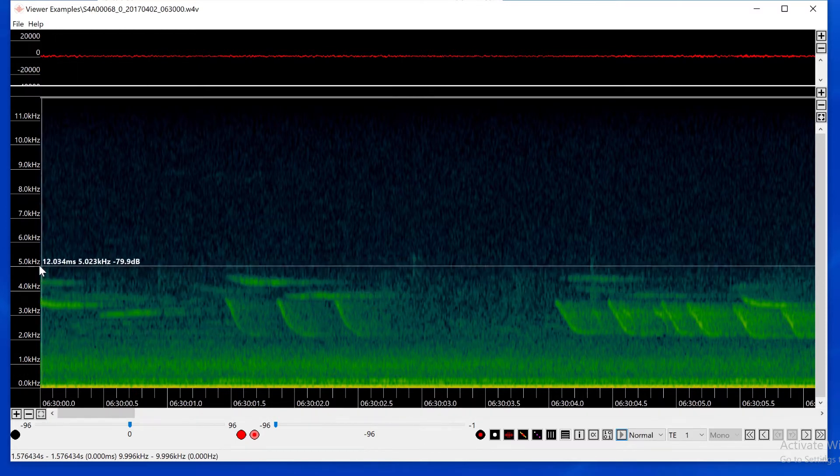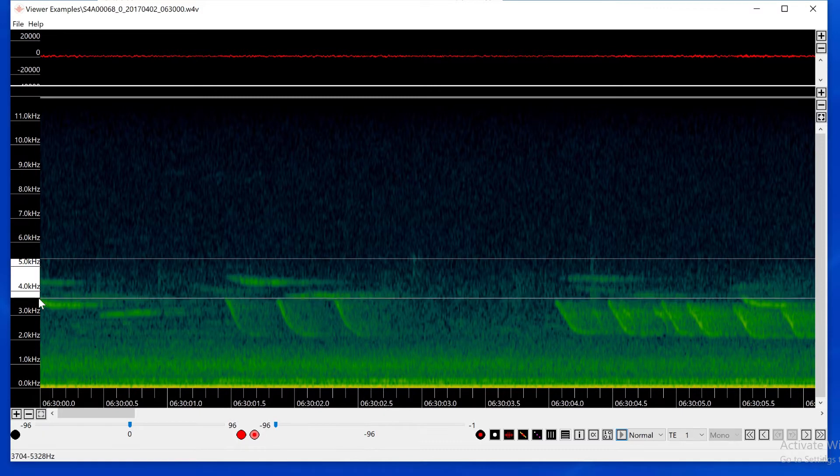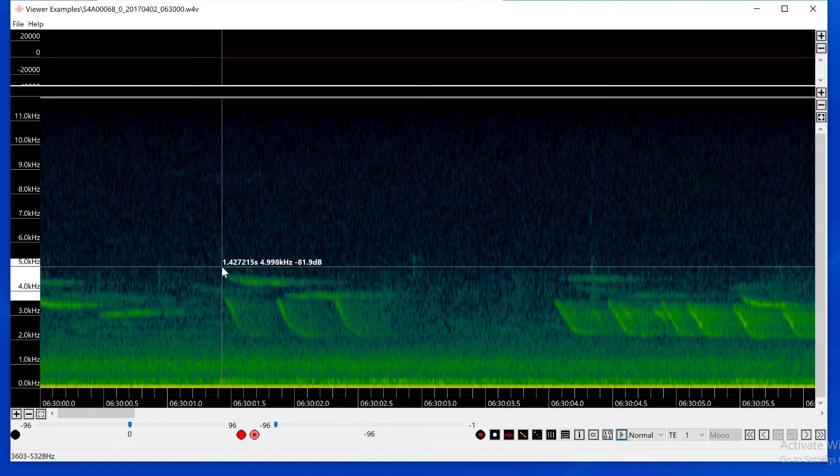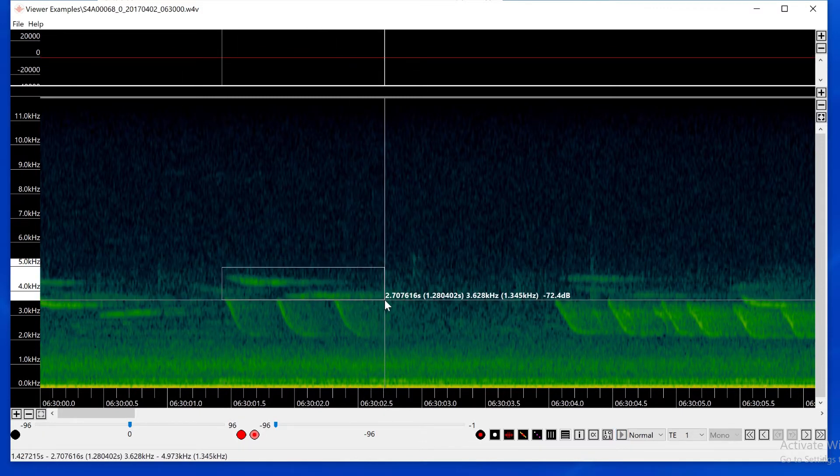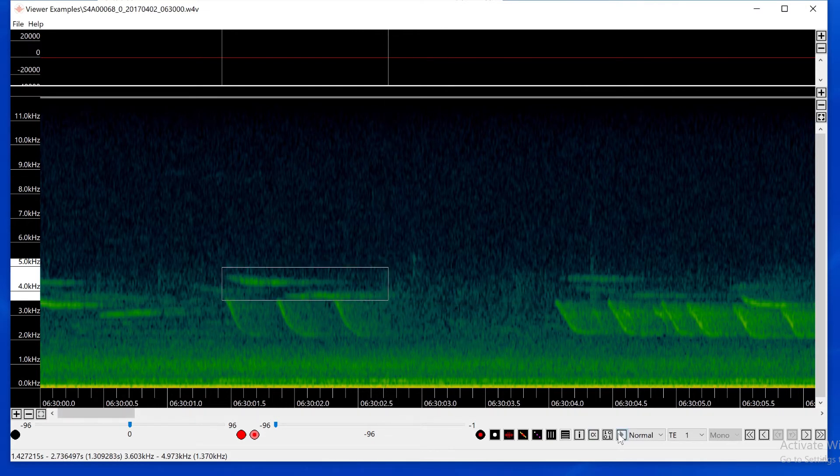I'll create a bandpass filter to isolate the higher frequency sound. I'll draw a selection box around the sound I want to examine.